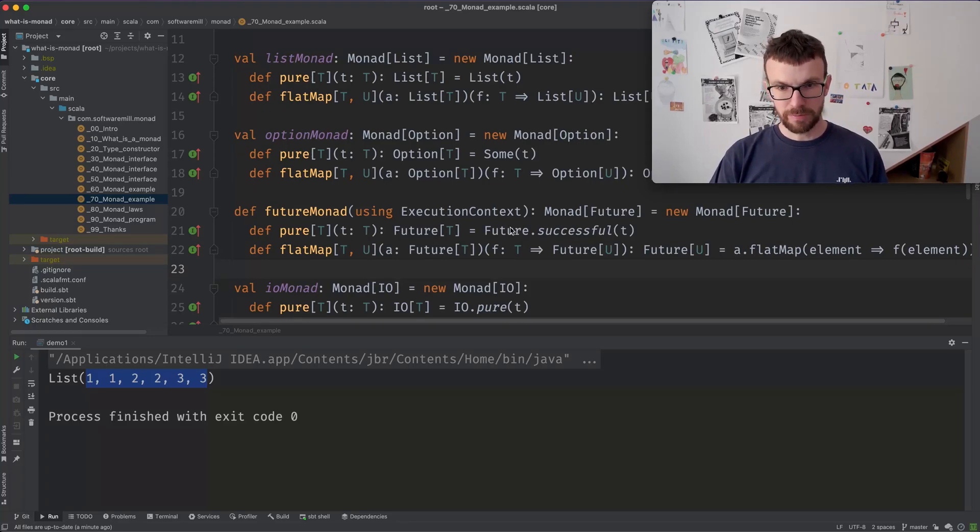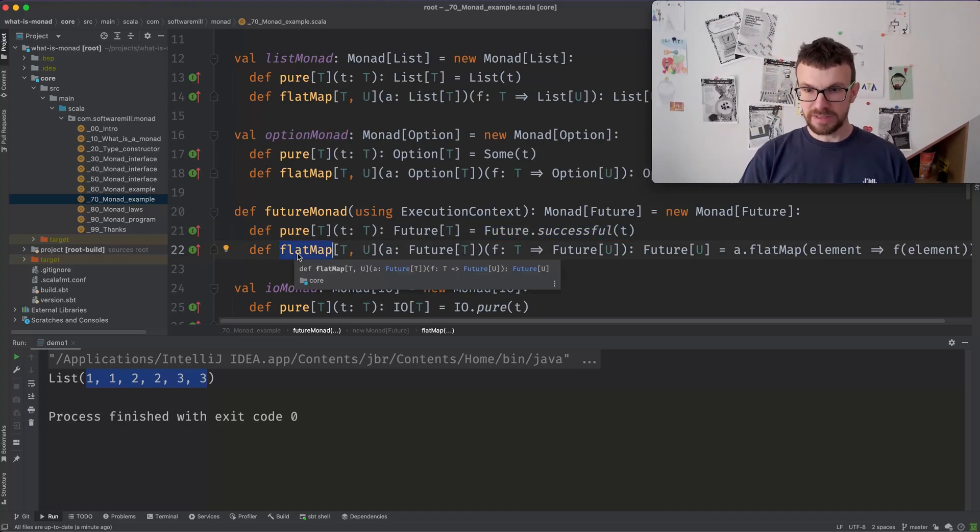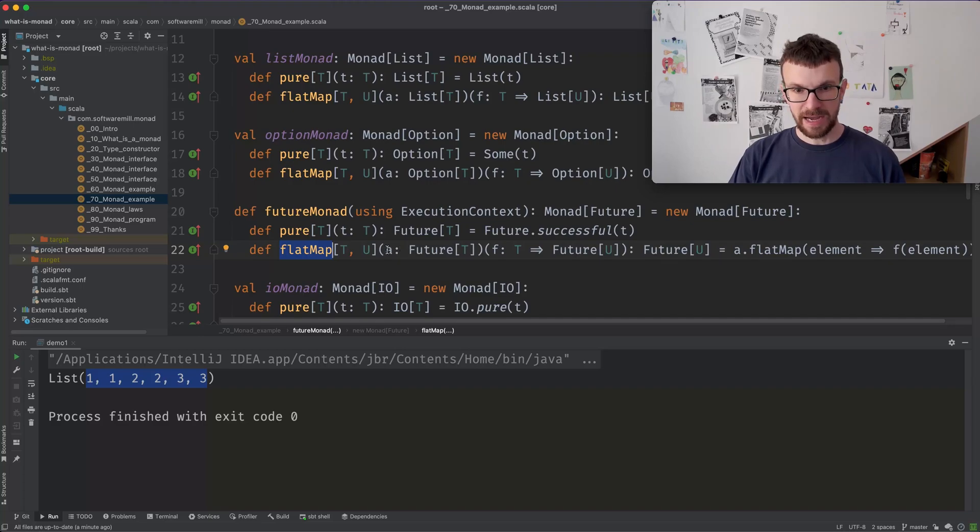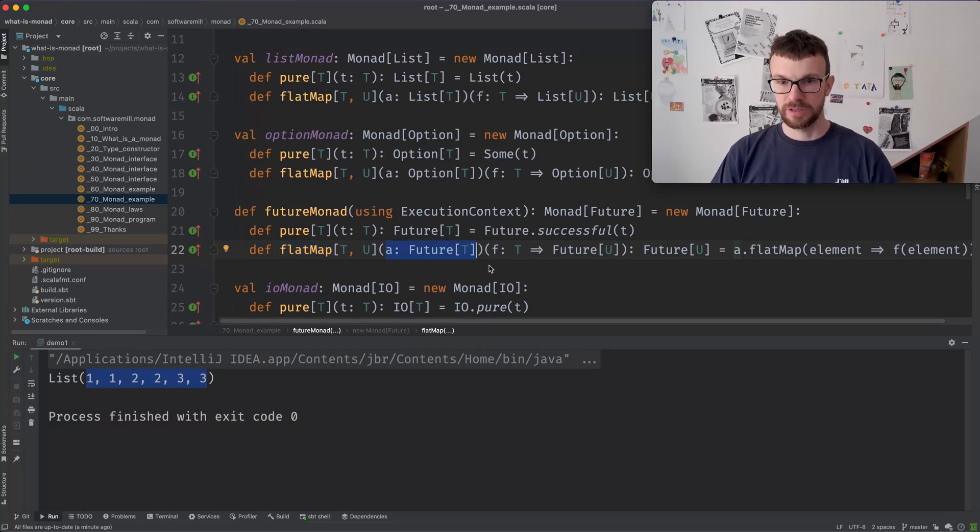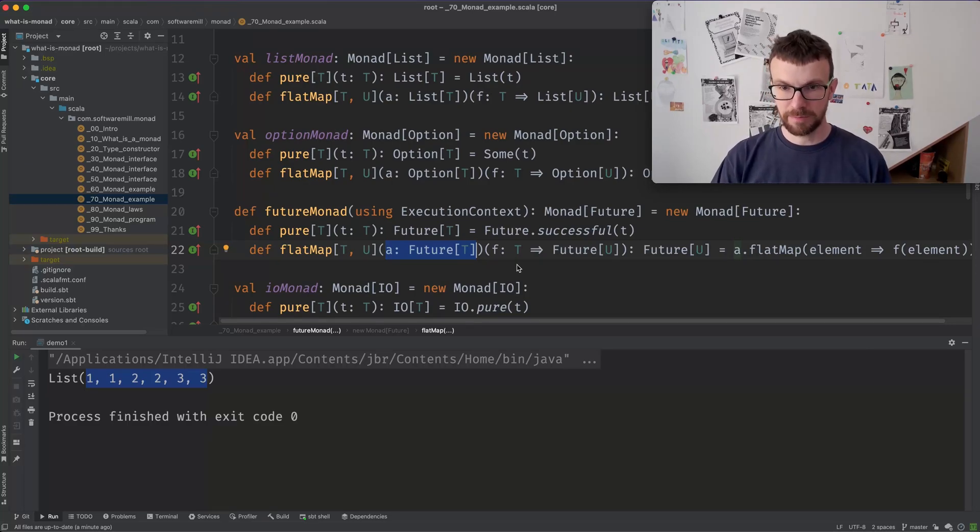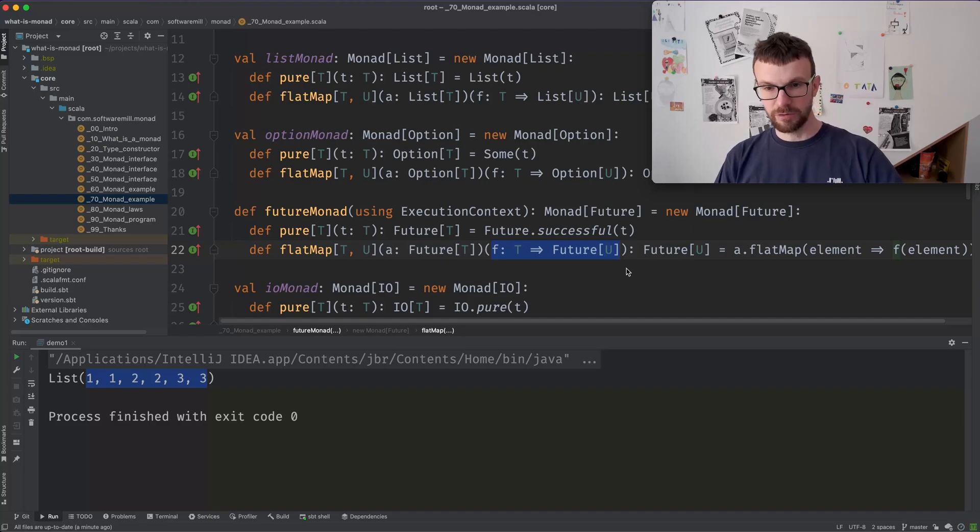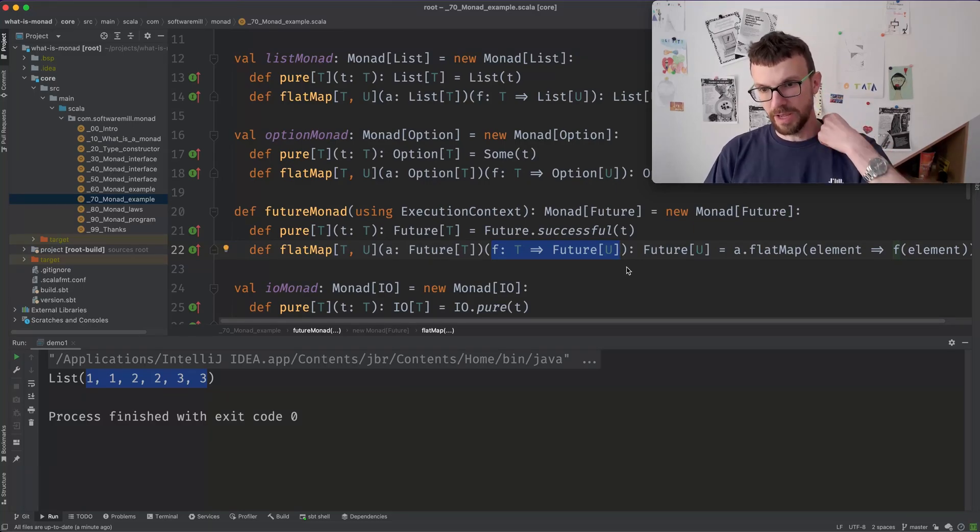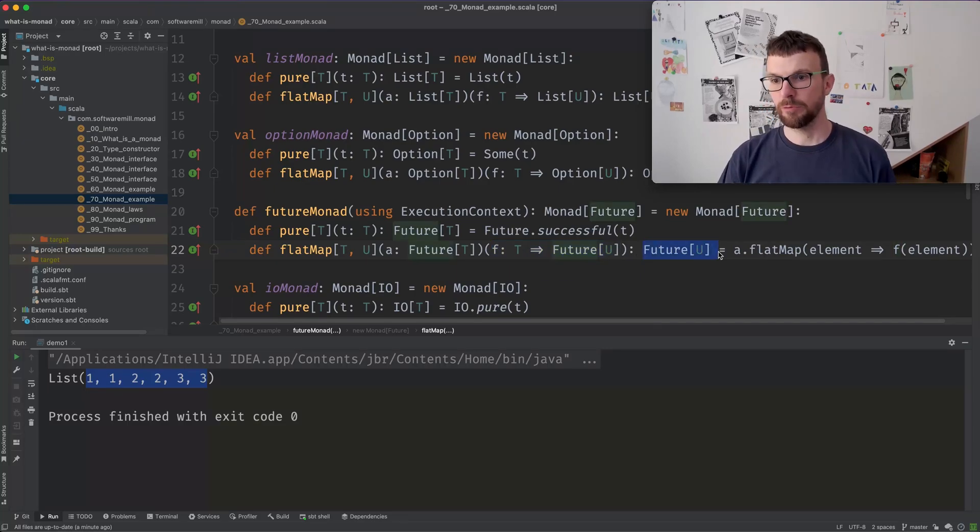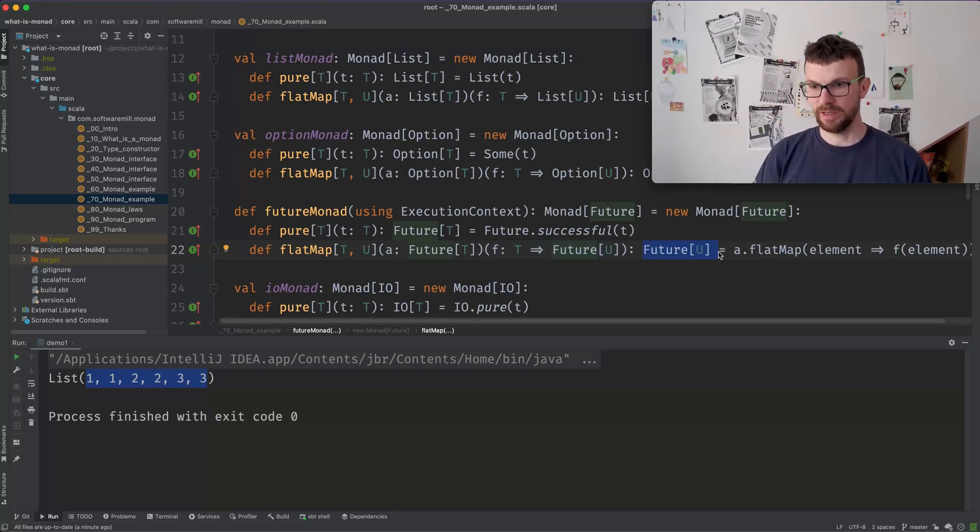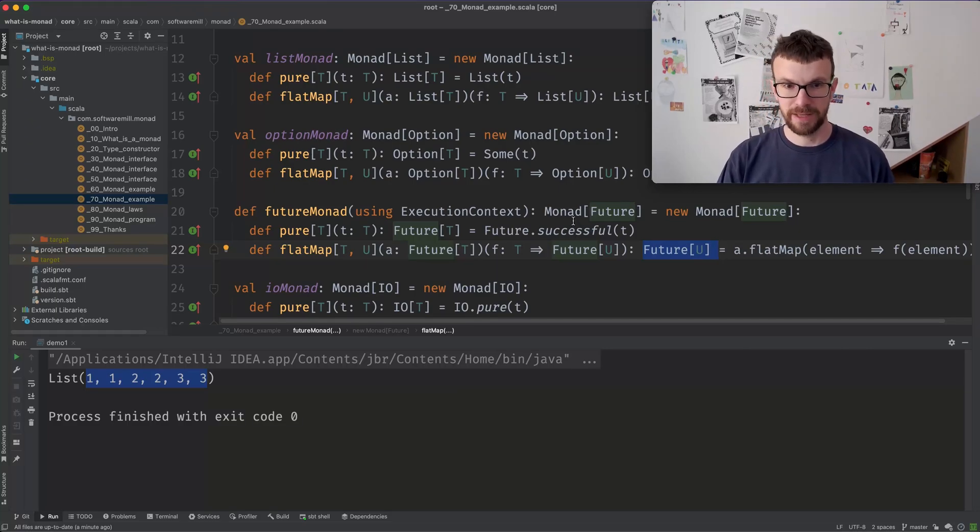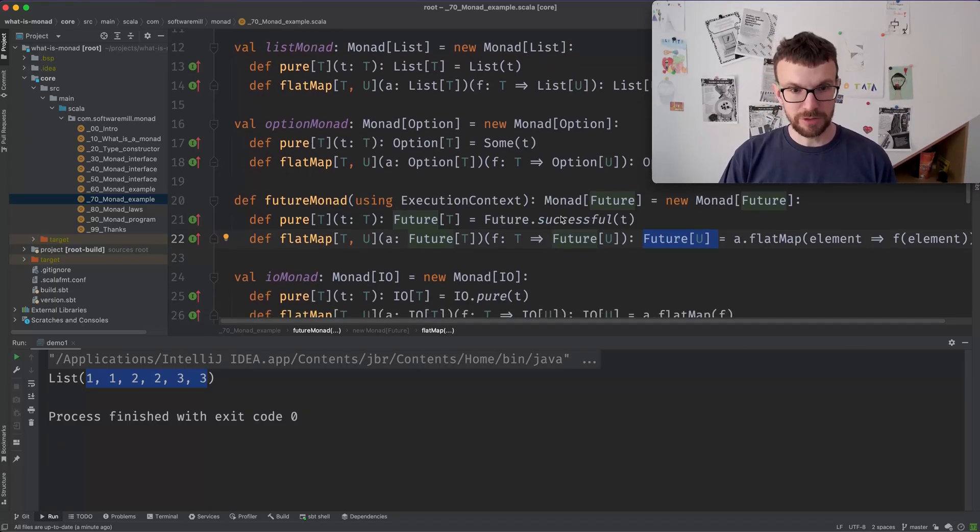So the pure method simply returns a future which is already completed. And the flat map method sequences two futures together. So after this computation, the A computation is done and when the computation yields a value of type T, the next step in sequence, so the F function is applied to that value. And when this completes, we will get our resulting future complete as well. So that's the future Monad.